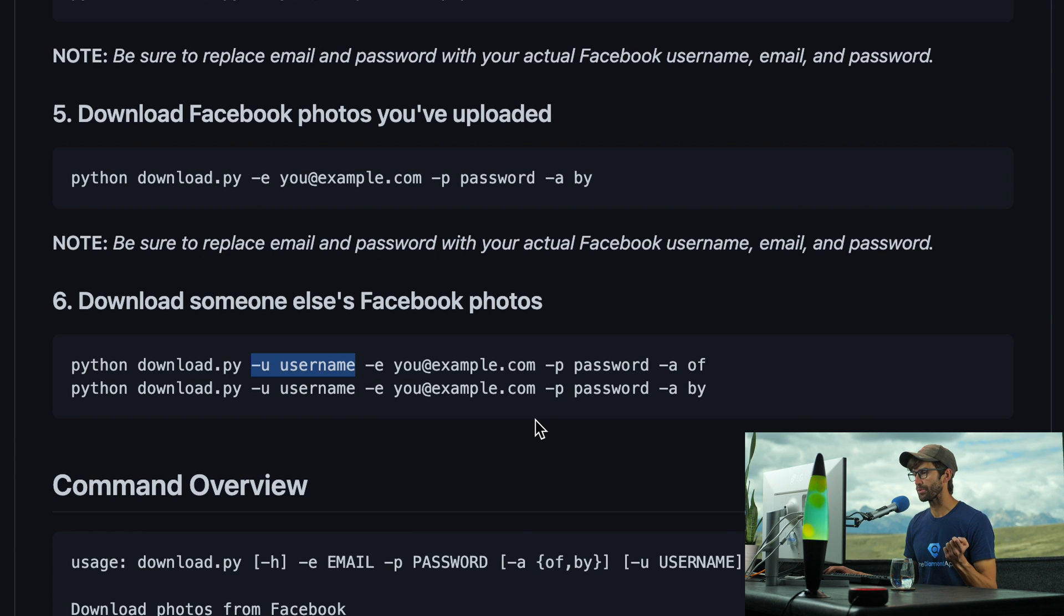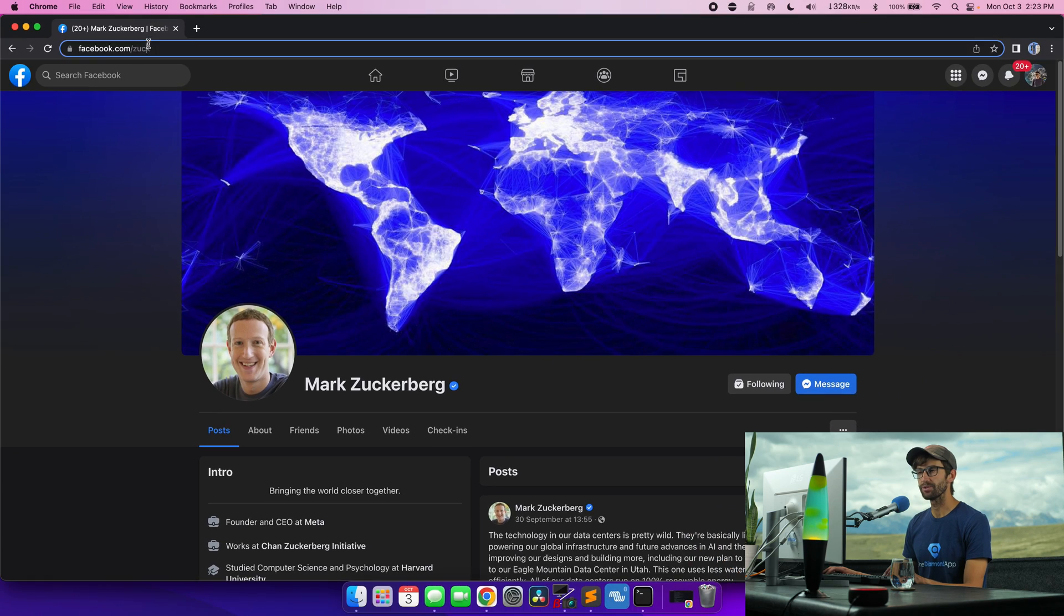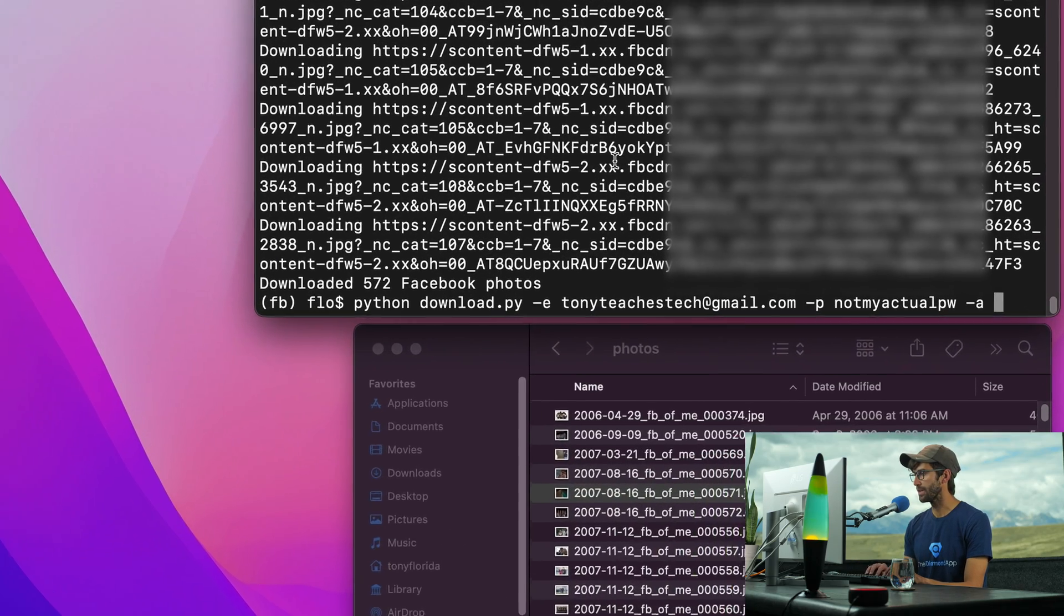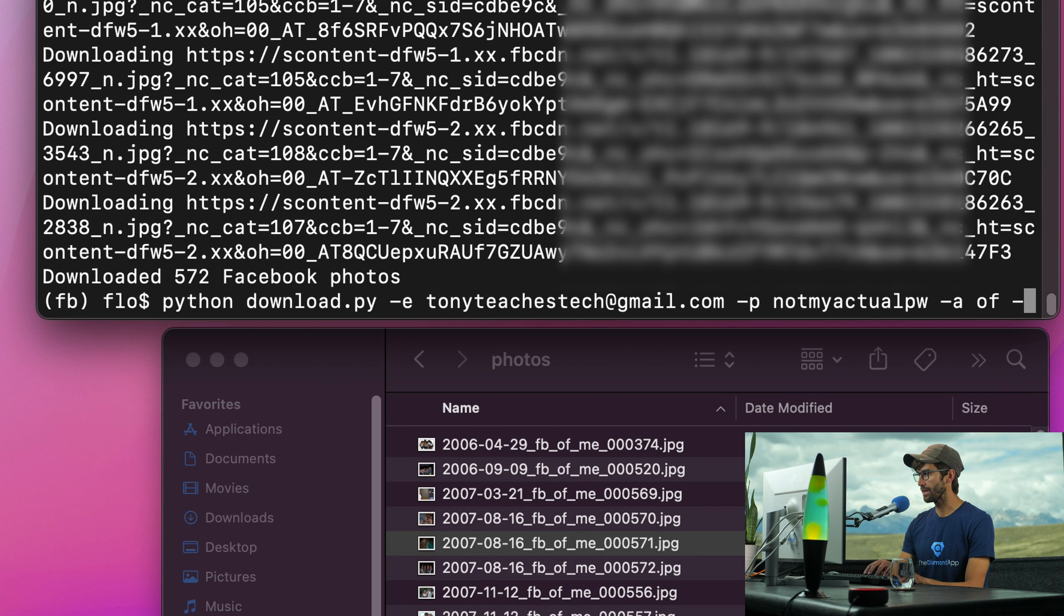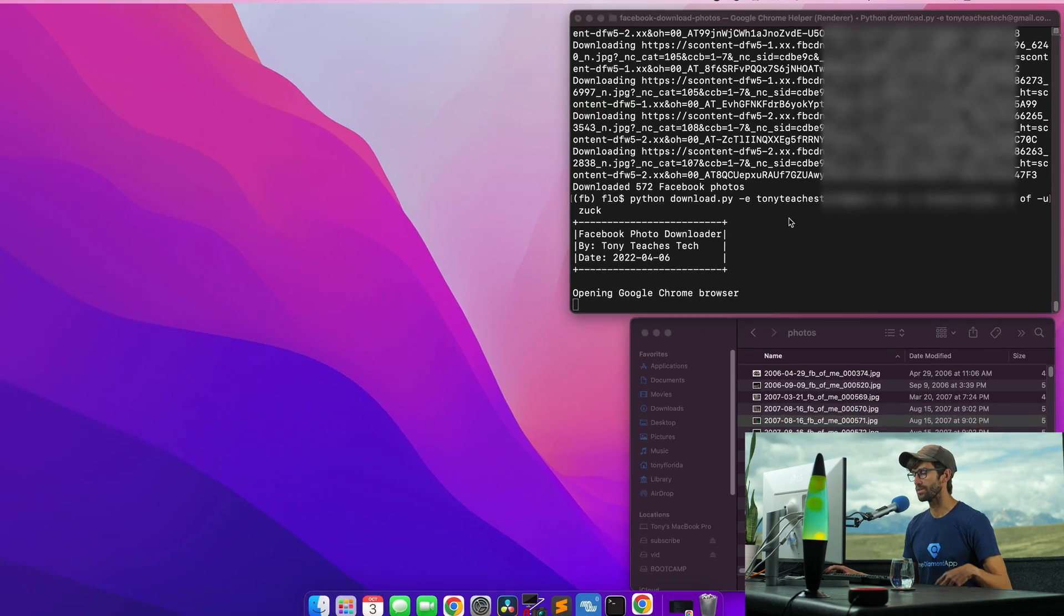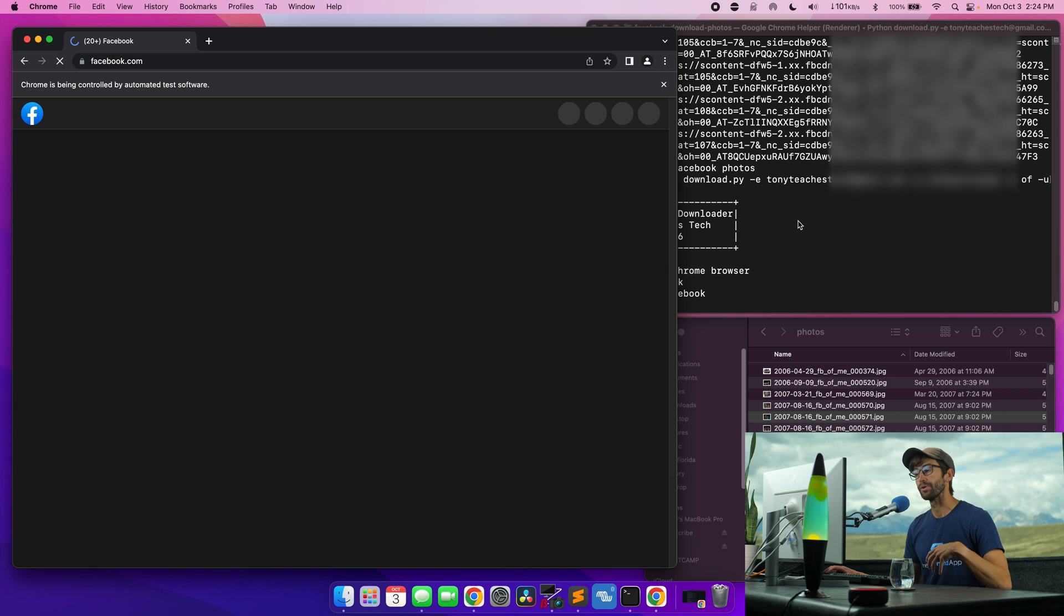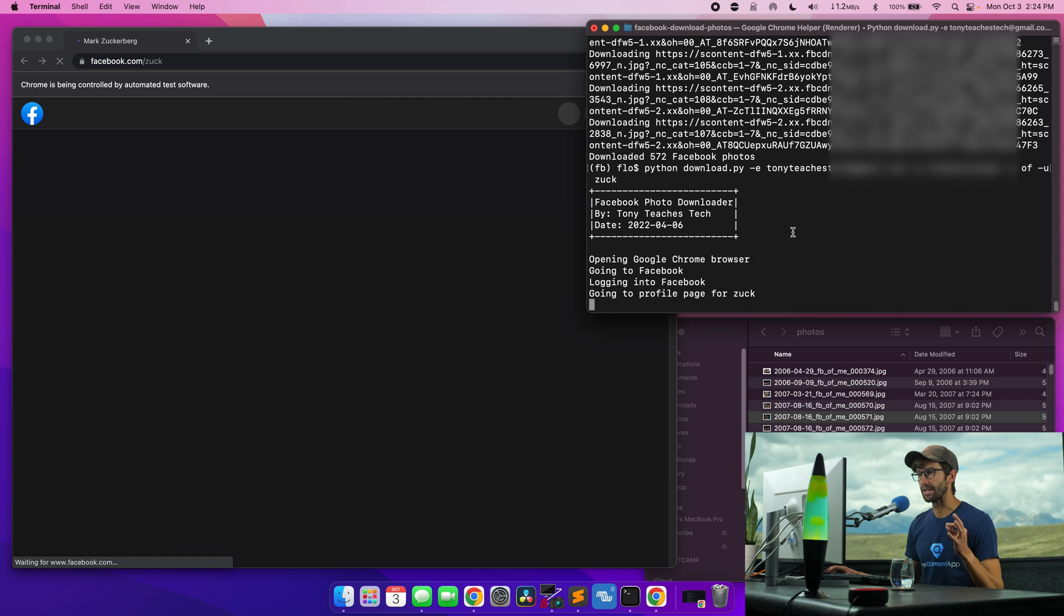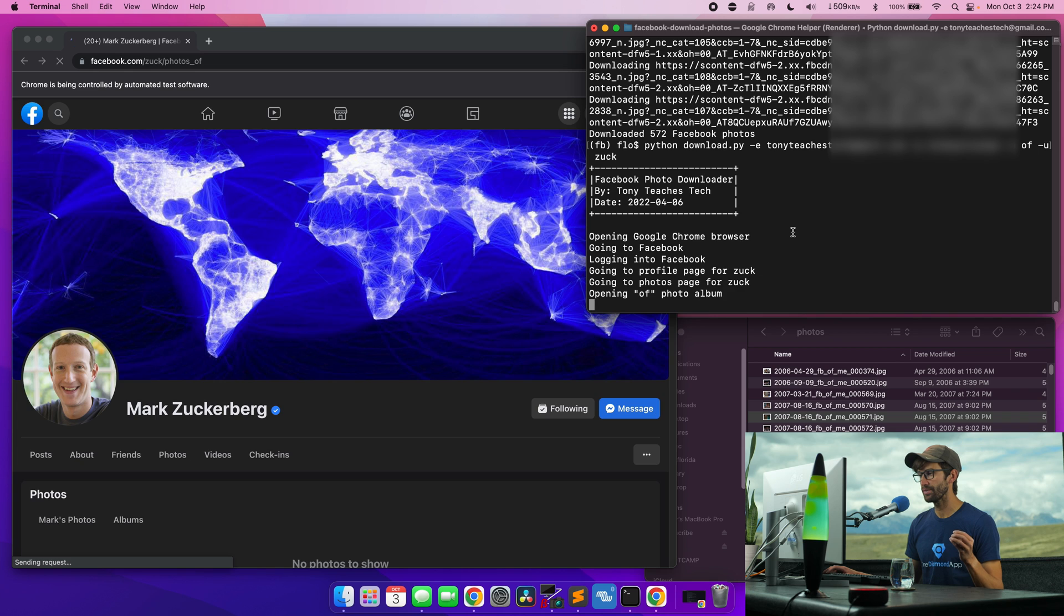What's a username that we can use? Let's go ahead and download Mark Zuckerberg's Facebook photos. So his username is zuck, as you can see here. So what we have to do to change our command, we can keep the same thing, download.py, our email, our password, we'll get photos of Mark Zuckerberg, and then -u for username, and we'll just say zuck. And let's go ahead and do that. So it's going to do the same type of thing, open up the Chrome browser, log us into Facebook, and go to our profile, go to Mark Zuckerberg's profile, and then start downloading his Facebook photos that he's been tagged in.